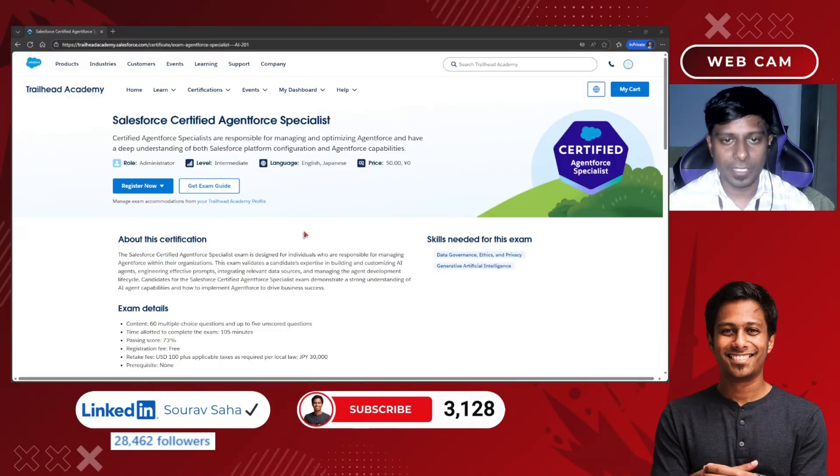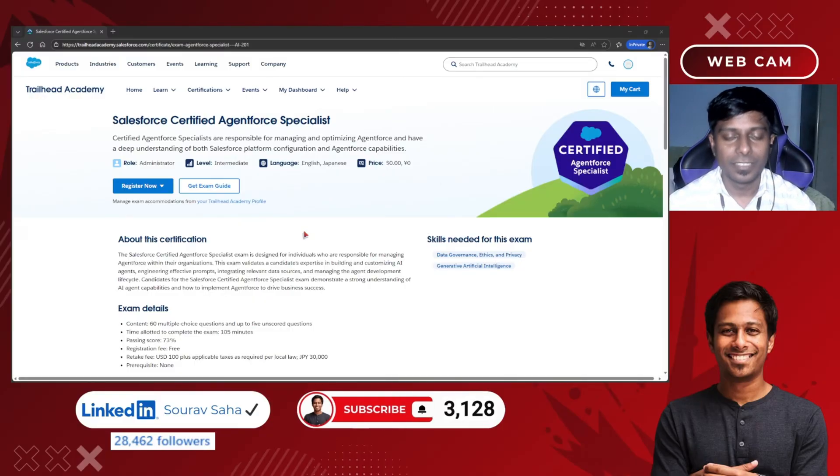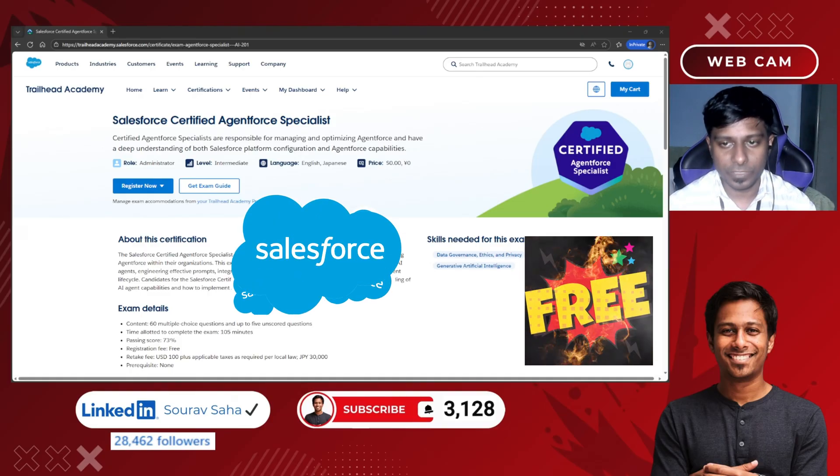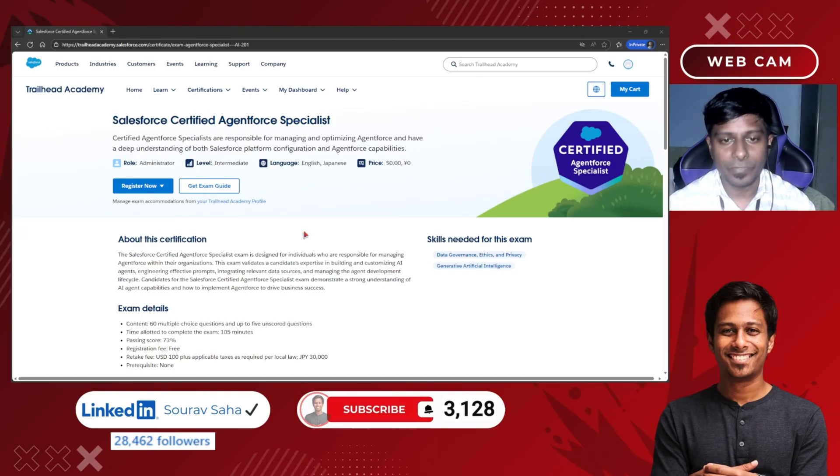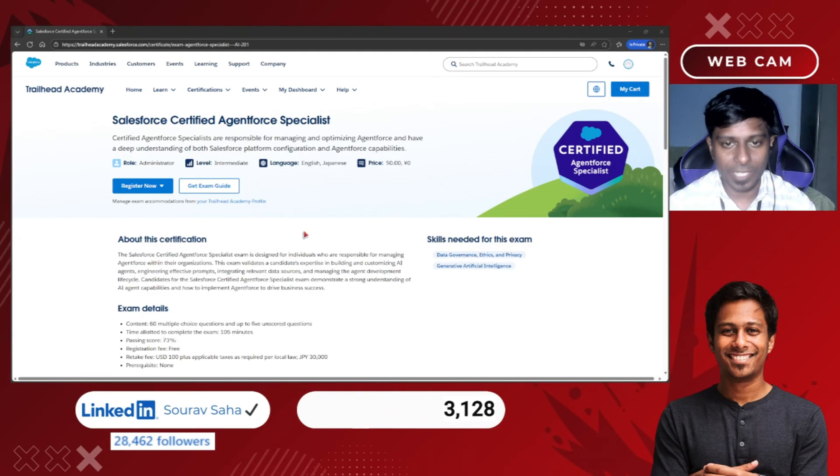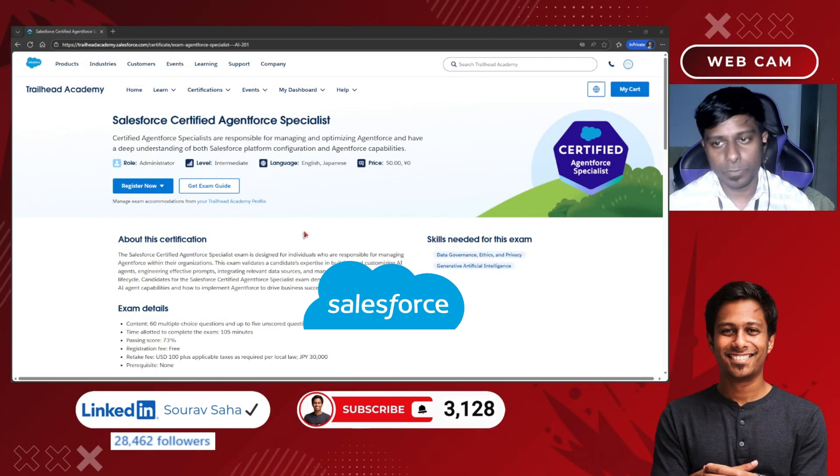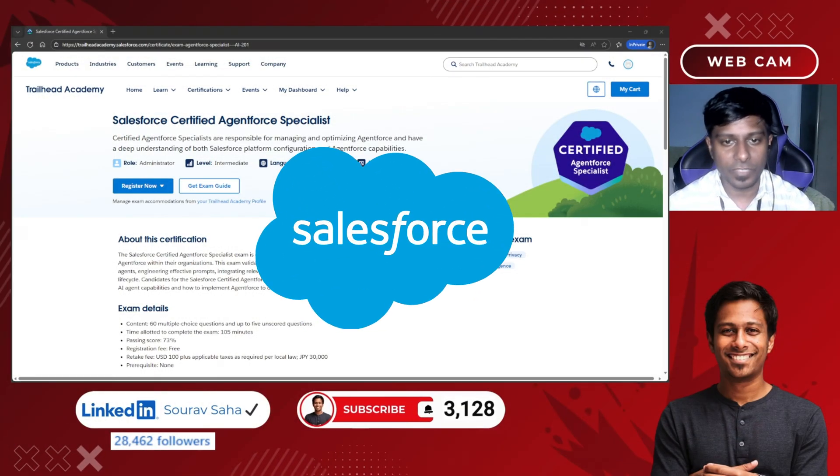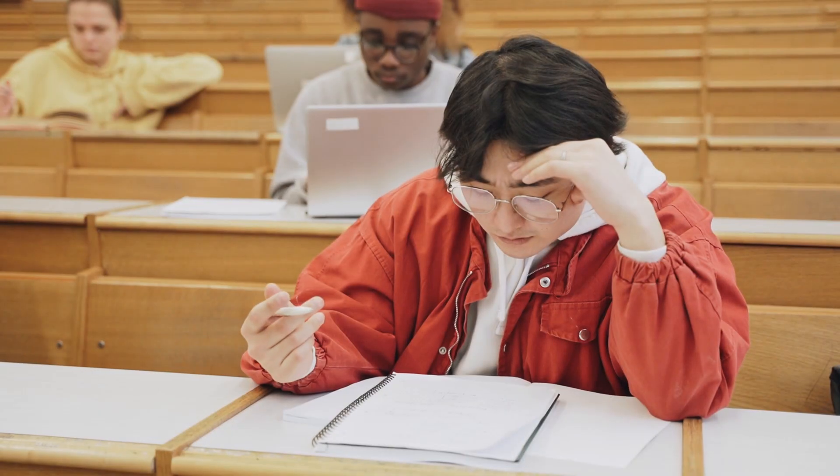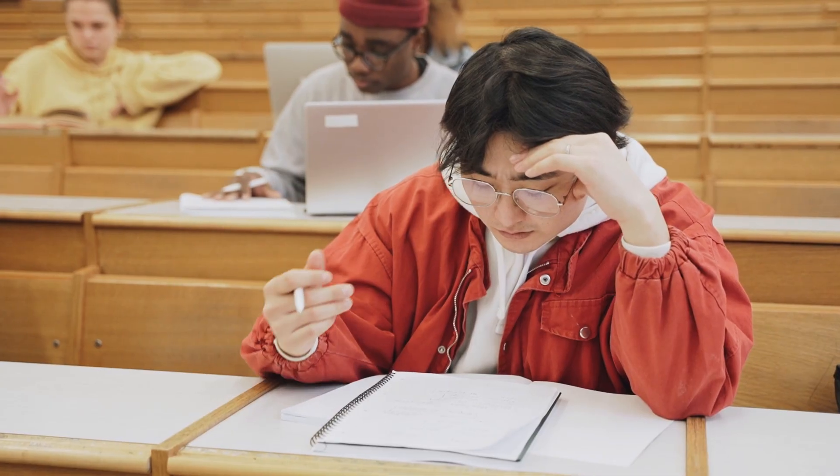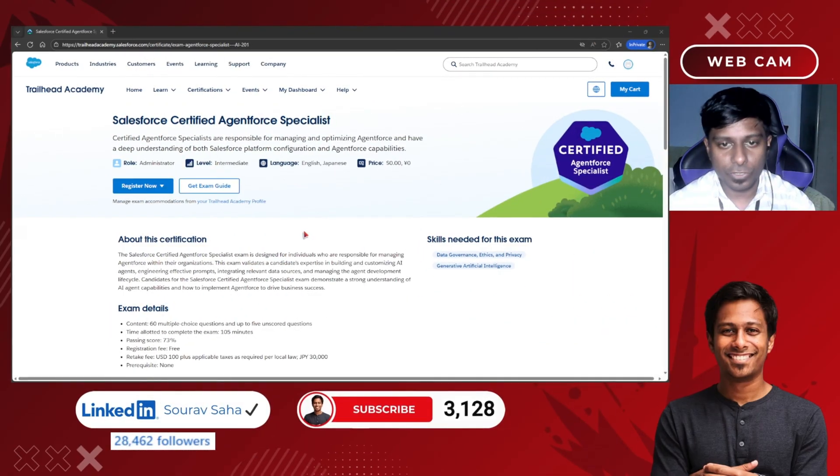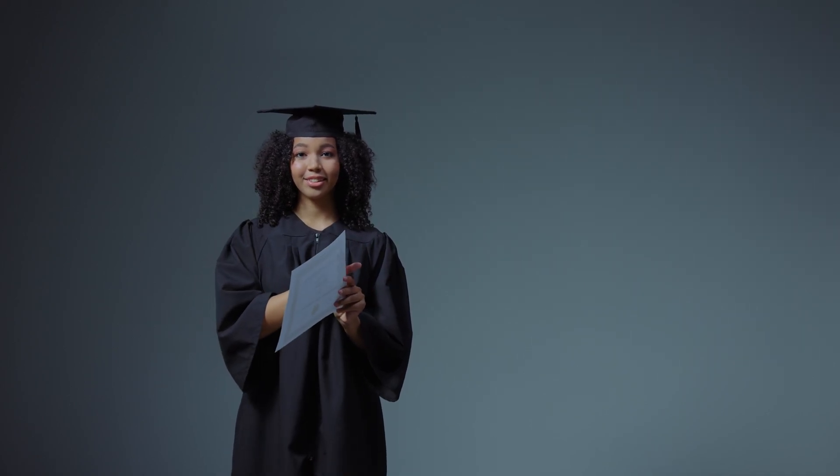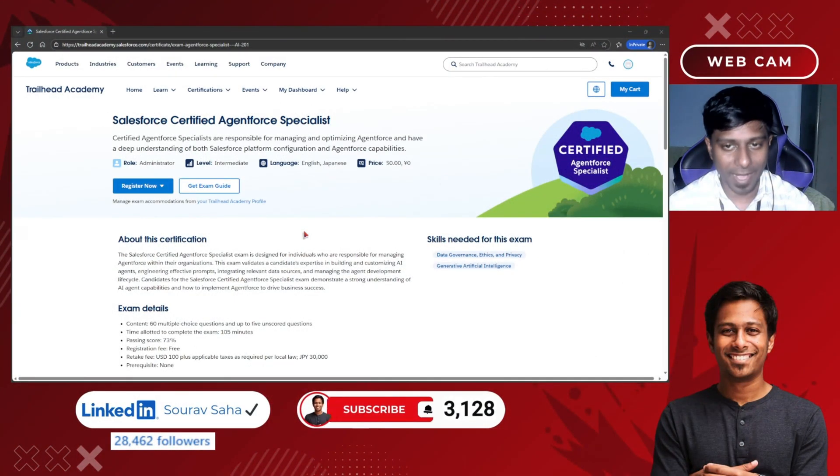Hello everyone, welcome back to my channel. If you want a free Salesforce certification that proves you can build and manage AI agents on the Salesforce platform, this might be the most underrated exam right now. Today we are breaking down the Salesforce Certified Agent Force Specialist certification. I will walk you through what the exam is about, why it matters, and what you need to know before registering.